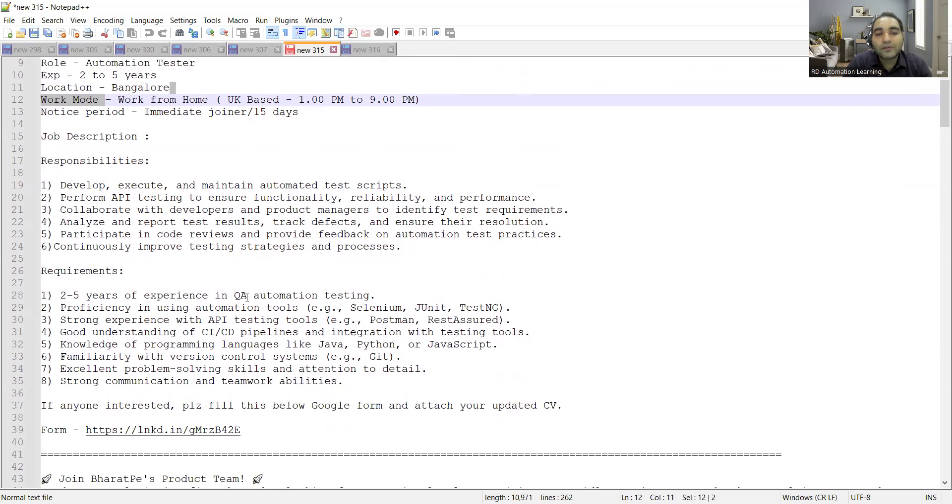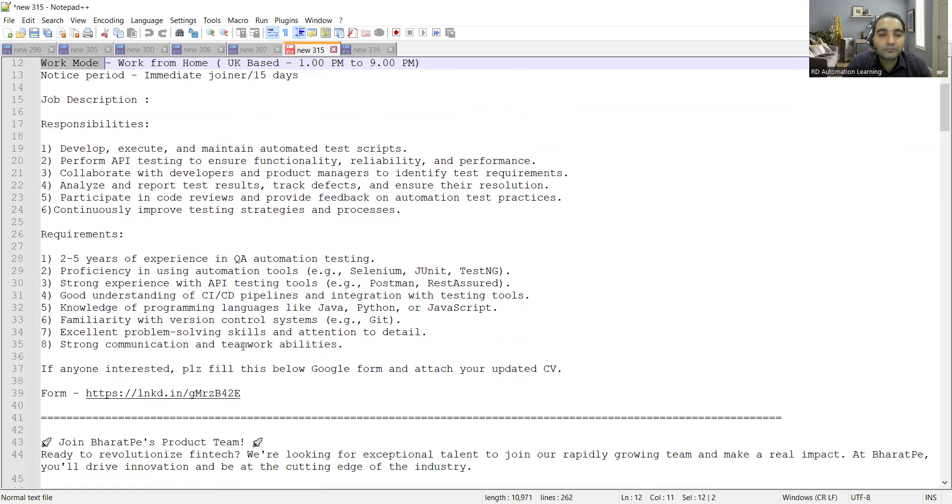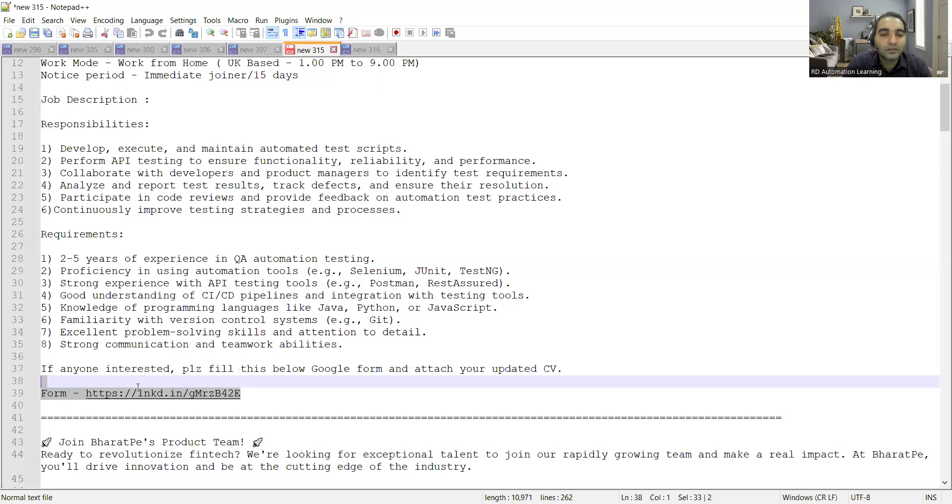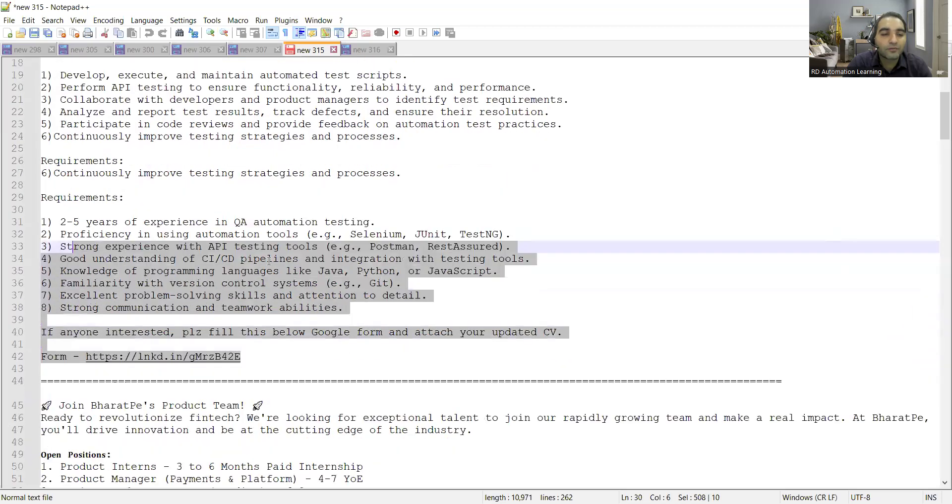They're looking for two to five years of experience in QA automation, Selenium, TestNG, Postman, Rest Assured. Any programming language like Java, Python, or JavaScript is fine. Should have familiarity with version control systems example Git. We'll be sharing the Google form in the comment section of the video.